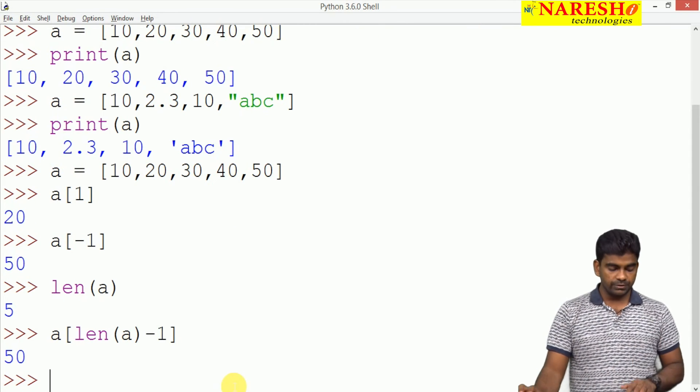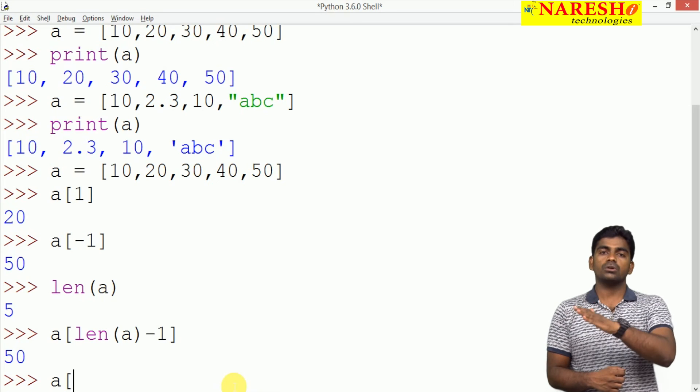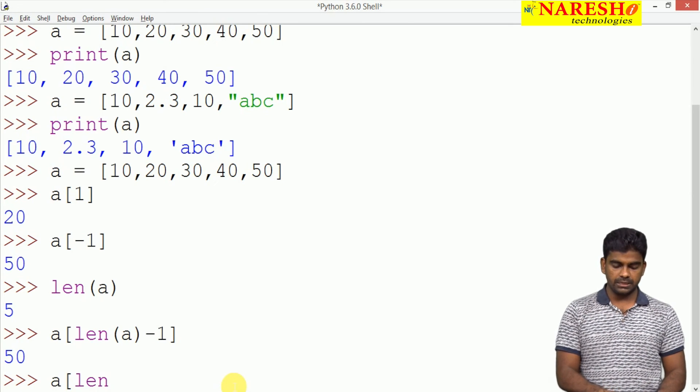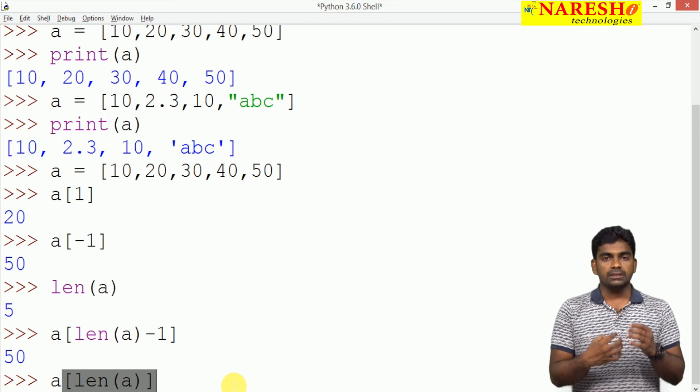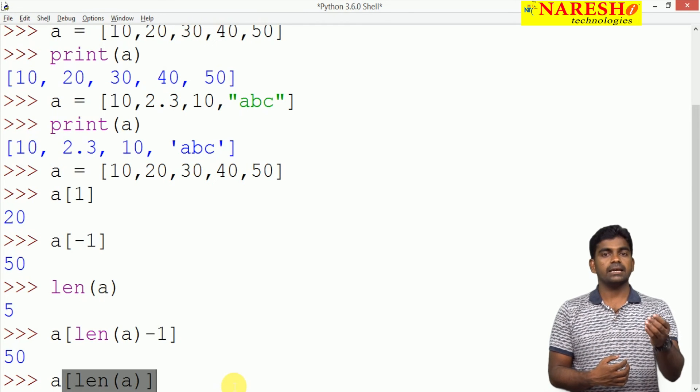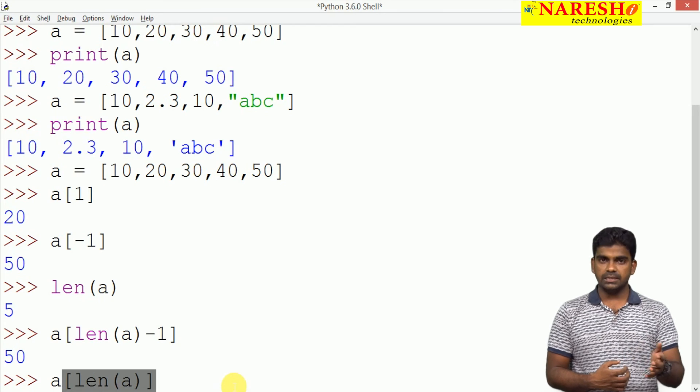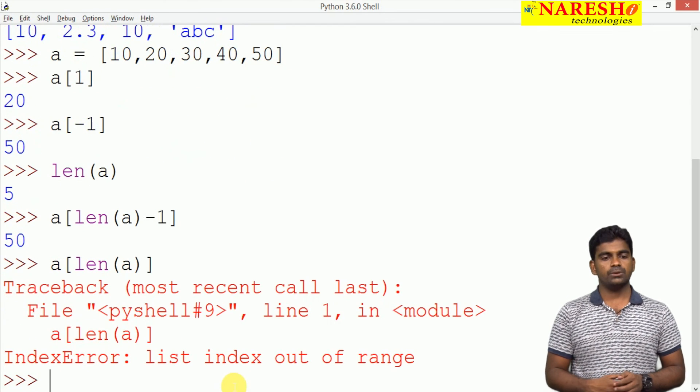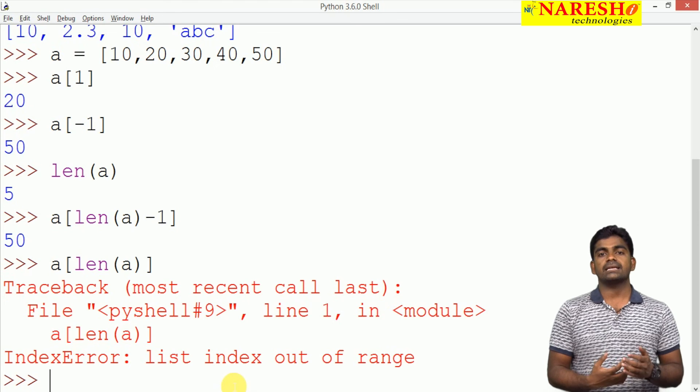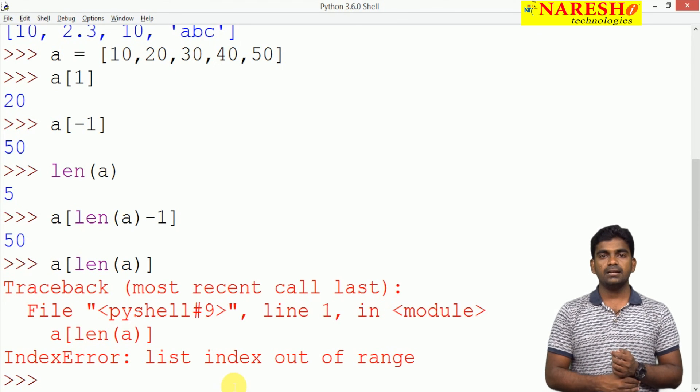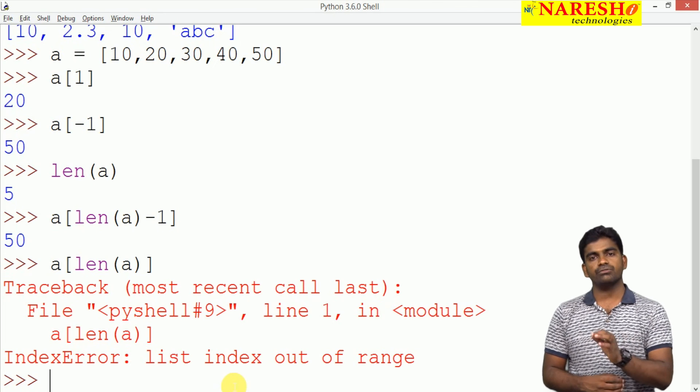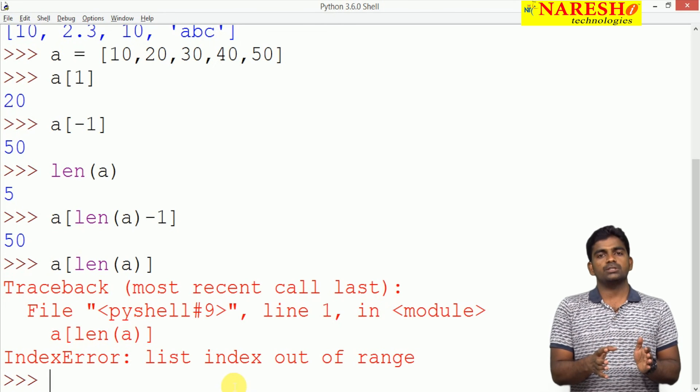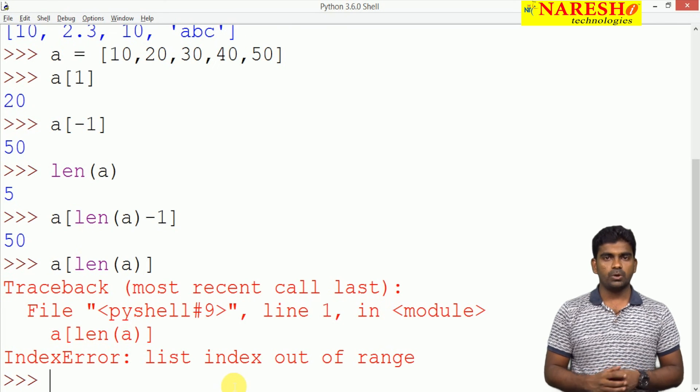Suppose whenever we are trying to access the element which is out of bounds. For example, here it is length of A, that is 5. It is trying to access the element which is in the fifth location. Is it there, the fifth location? No, it is not present. When we try to execute, you will get error. It will raise an exception. The exception name is Index Error and the predefined message it is giving clearly, list index out of range. Within the range only we can access the elements.